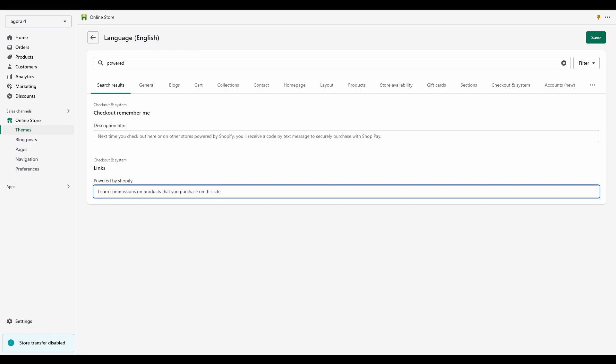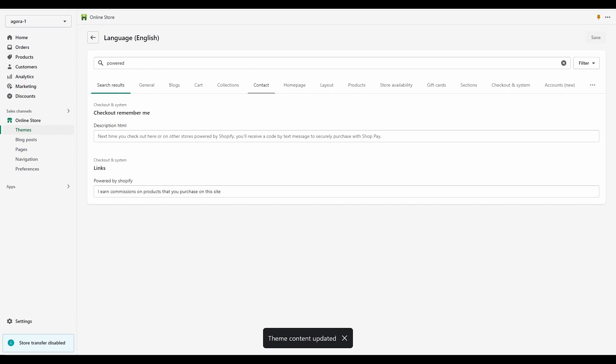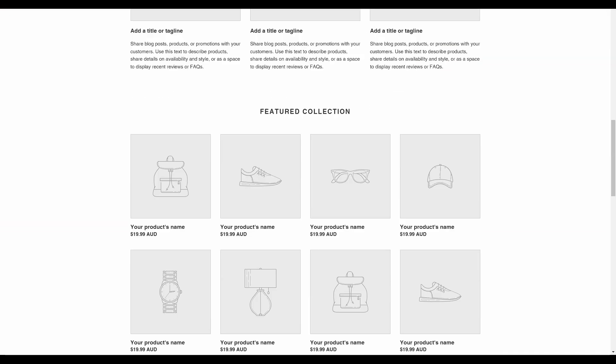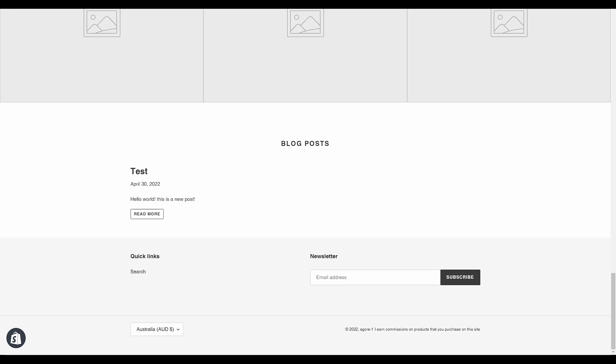If you now go to the footer of your site, you will see that your changes have been applied.